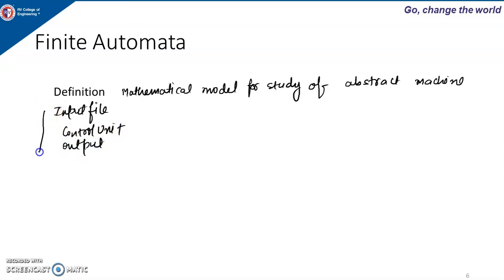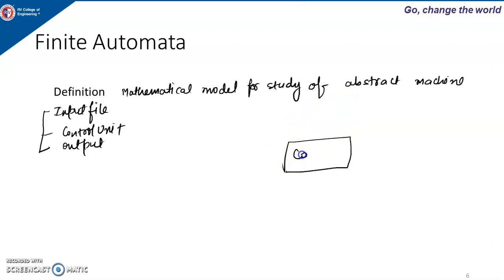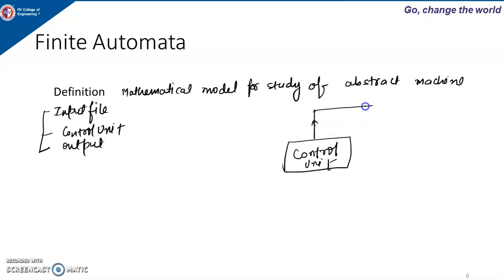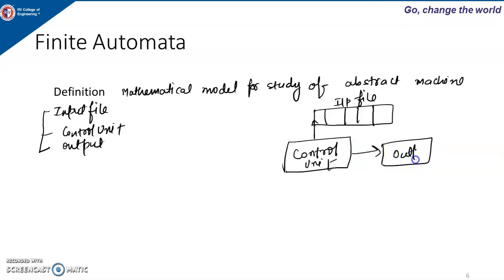These are the three components of finite automata. The control unit, or the machine, will initially be in the start state. We will have an input file and there will be output. The control unit will be in the start state, and based on the input symbol, the state of the control unit may change.